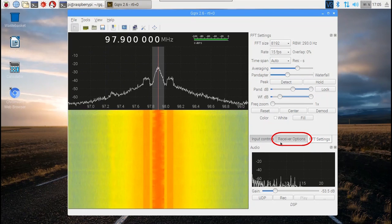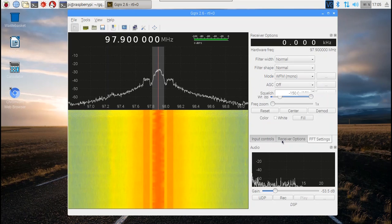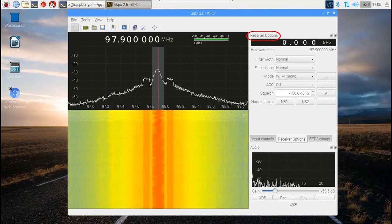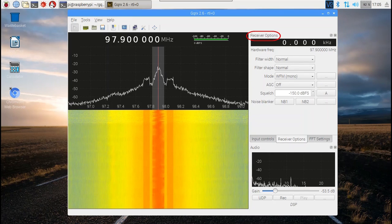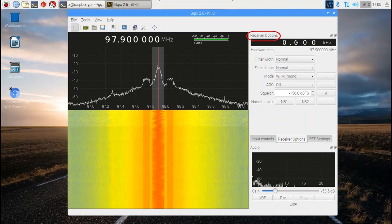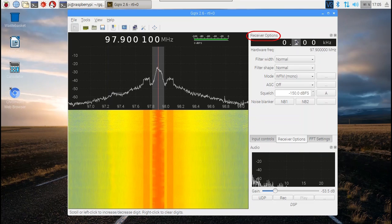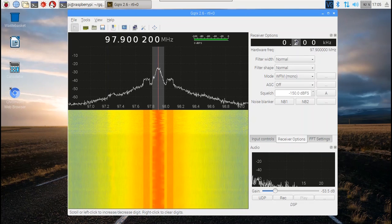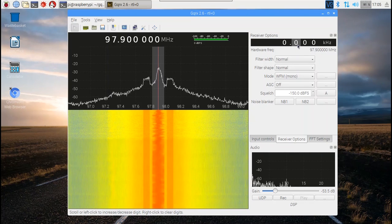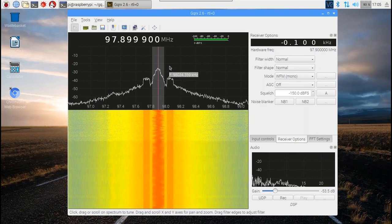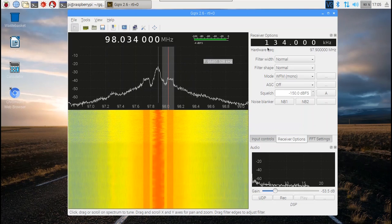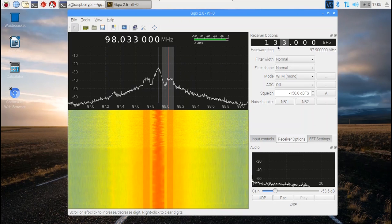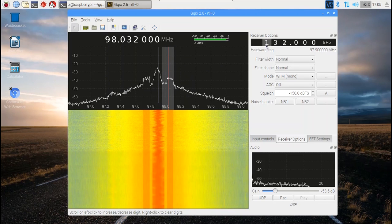Under the receiver options tab, there's an option for offsetting the actual frequency of the SDR from the main frequency shown in the main frequency window. You can also do this just by clicking your cursor on a different part of the RF spectrum display. We usually just keep this at zero and adjust the main frequency.